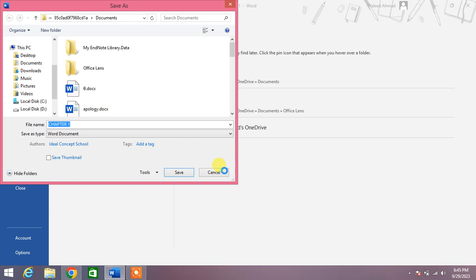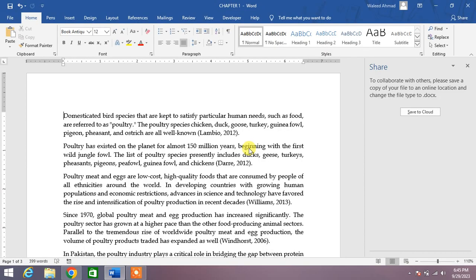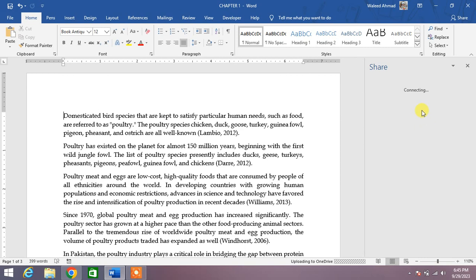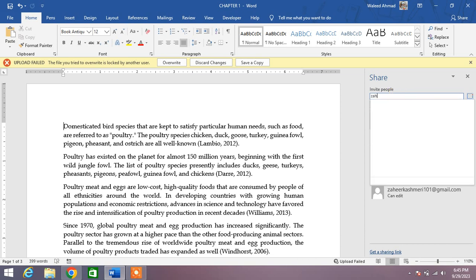Okay, now my file has been saved in OneDrive. Now it will be ready to share or collaborate. Simply write here the email address of your friend or your supervisor with which you want to collaborate. For example, I write here the email address of my friend.